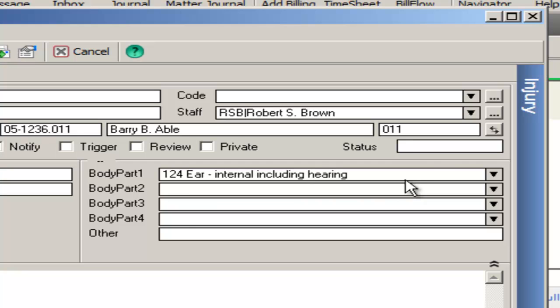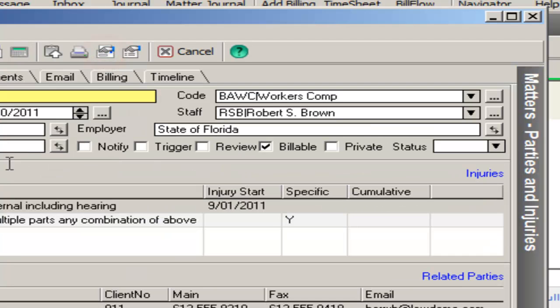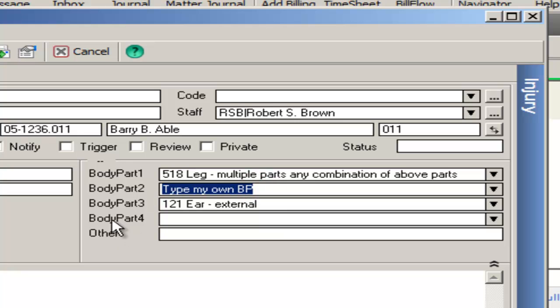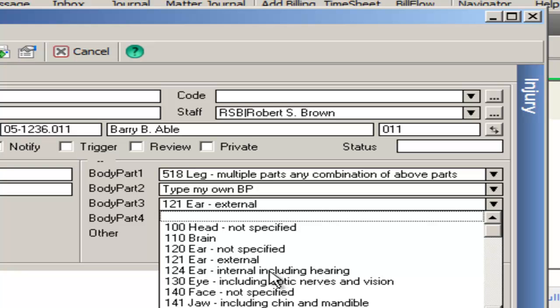We can implement lists for you that give you exact codes per the workers' comp board, or you can decide to enter your own narrative in the body part if you wish to keep track of things in an additional manner. It is not an either-or. You can use both a combination of the list and your own narrative.